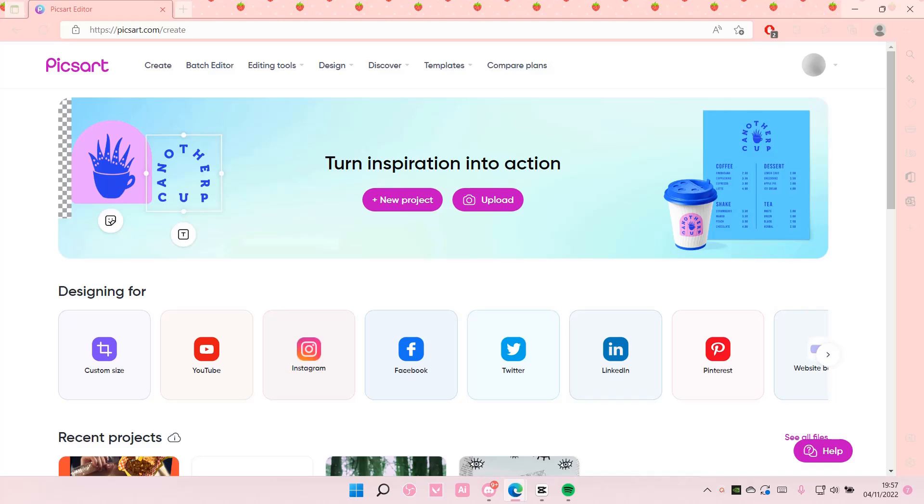Hey guys and welcome back to this channel. In this video I'll be showing you guys how you can delete drafts on Pixart.